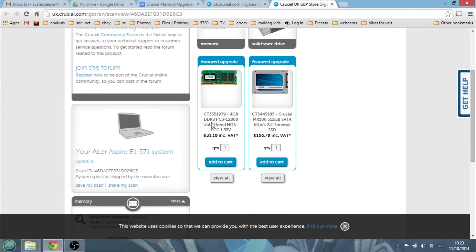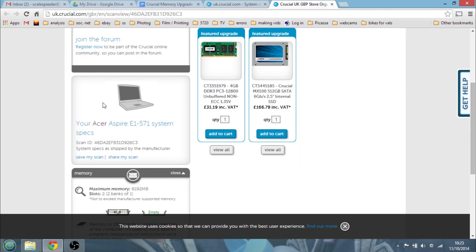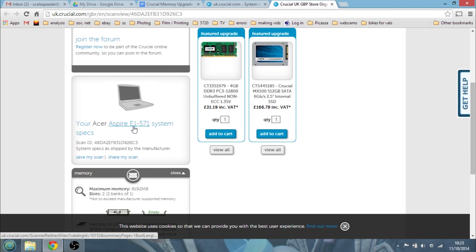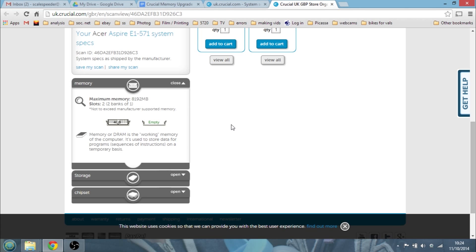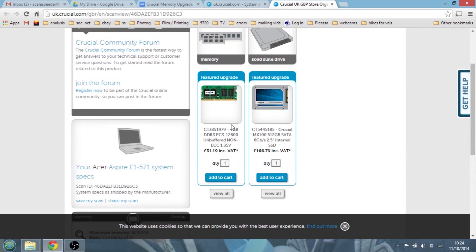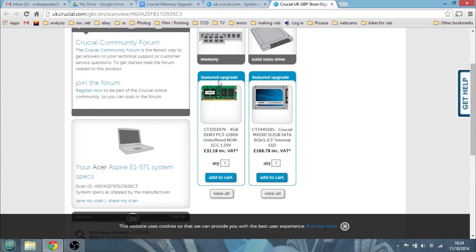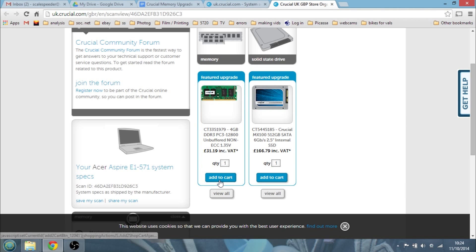What we can see now on the left-hand side are the specs for my Aspire E1571 system. It says my maximum memory is 8 gigabytes, the memory is in two slots — two banks of one — and I've got a four-gigabyte stick in one of the slots and the other one's empty. So I can just buy a four-gigabyte stick to go in the empty slot. And that's what this is here in the middle of the screen: four gigabytes of DDR3 PC3 unbuffered non-ECC, at £31.19 including VAT. Just add that to cart to buy it.